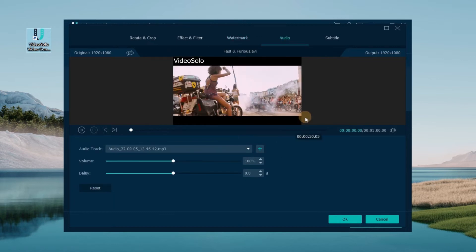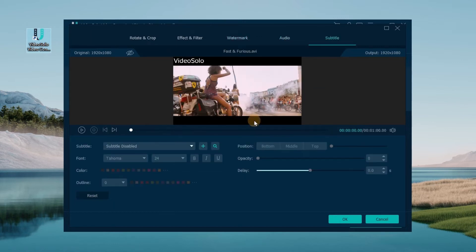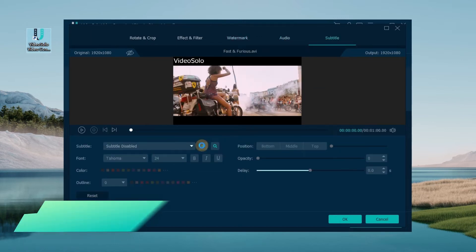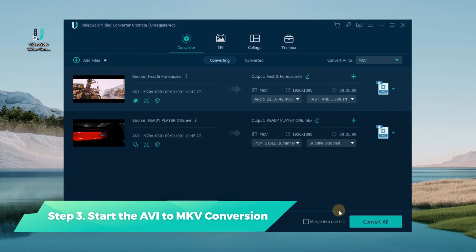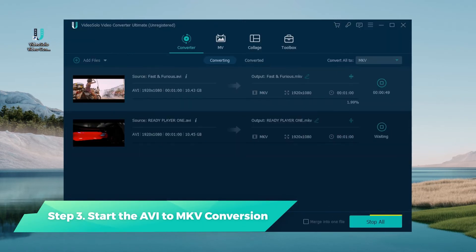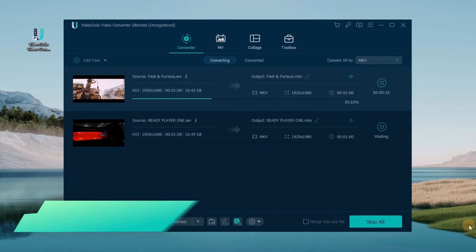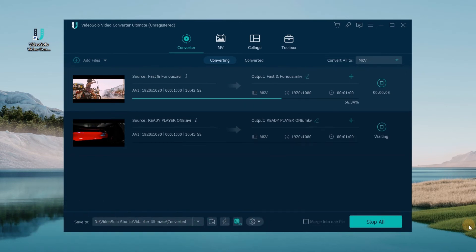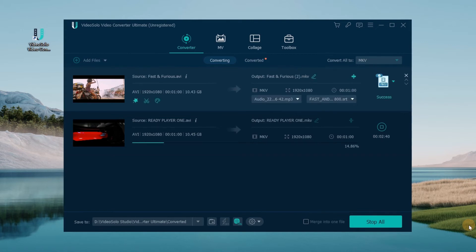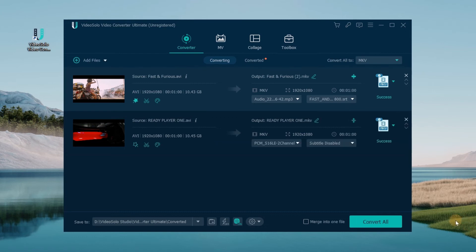When all the settings are done, click the Convert All button to start converting AVI to MKV. The conversion can be finished in just a few minutes with its super high conversion speed. Once the conversion is complete, you can see the converted files in the Converted box.